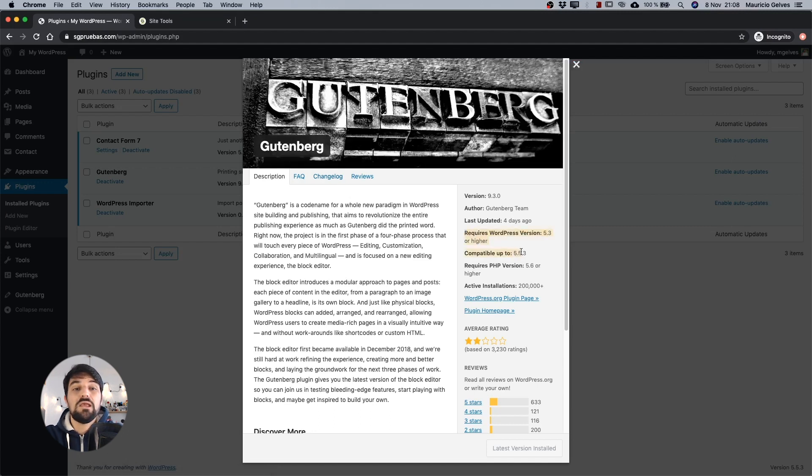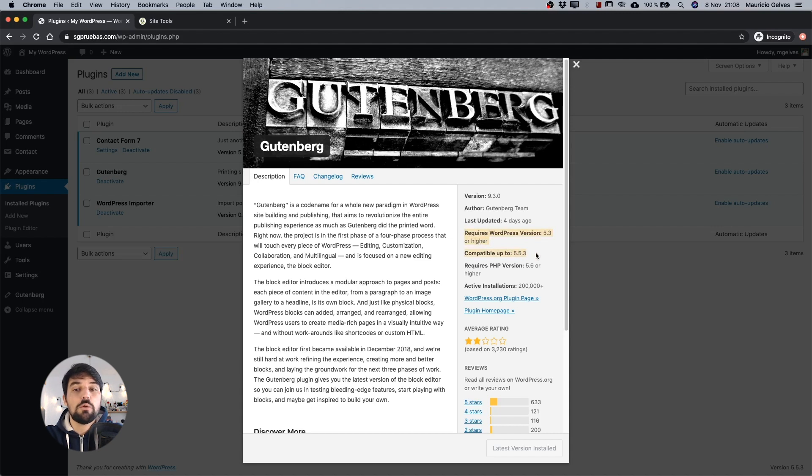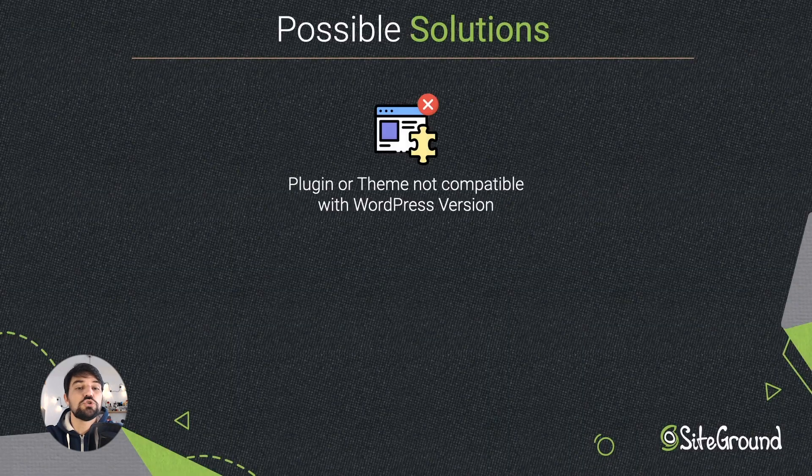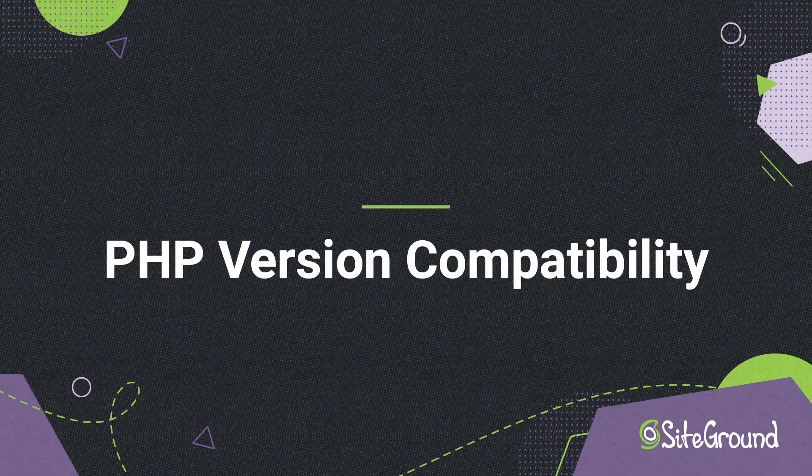By the way, we always recommend you to have the latest version of WordPress for security reasons. If any of your plugins or theme is not compatible with the latest version of WordPress, we recommend you to change it with another one with the same functionality.